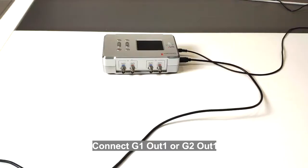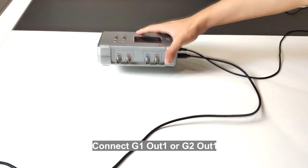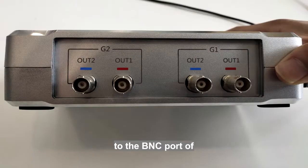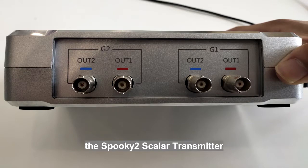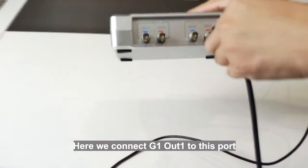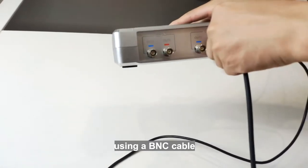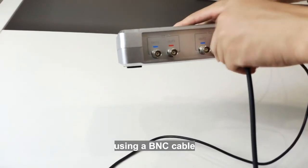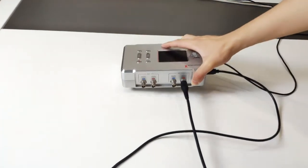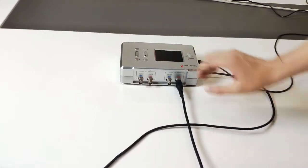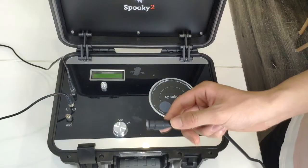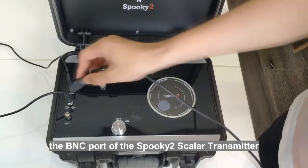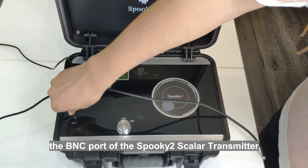Connect G1-out1 or G2-out1 to the BNC port of the Spooky2 Scala transmitter. Here we connect G1-out1 to this port using a BNC cable.